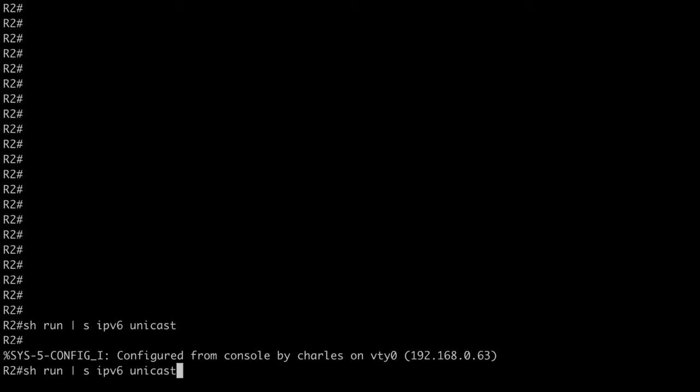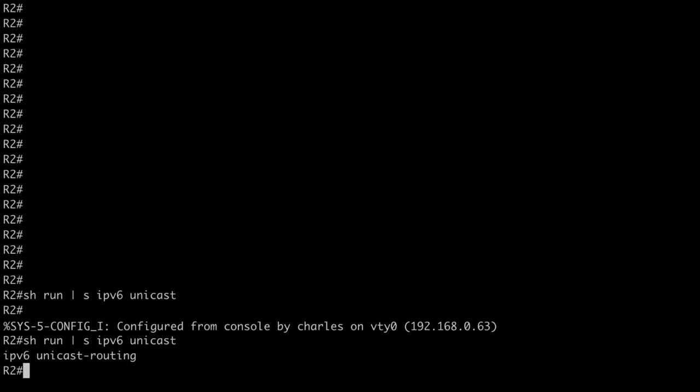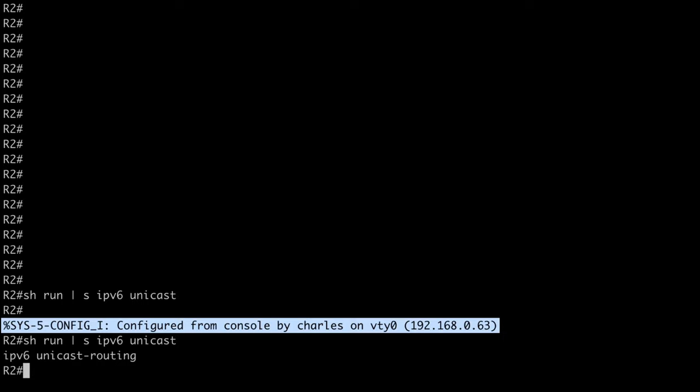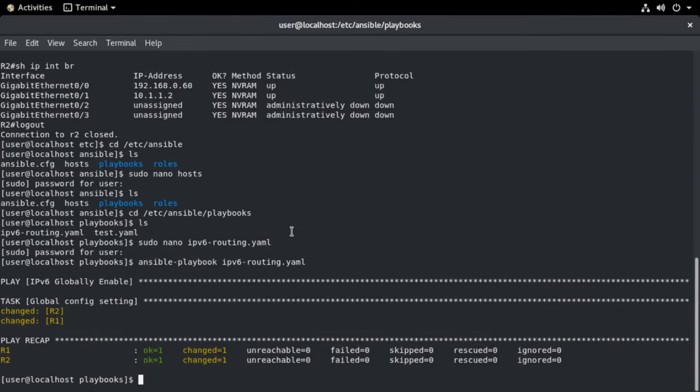We'll arrow up again, say show run pipe to section ipv6 unicast. We do see that in our running configuration. Now we also see an additional confirmation here. We see a syslog message letting us know we had a configuration change from the user Charles on VT wide line zero. So that looks good. That worked for us. That's just as we would expect to see.